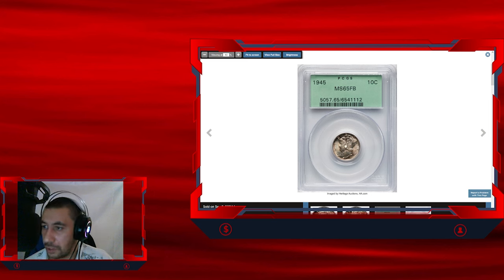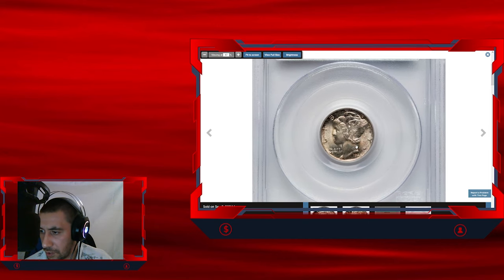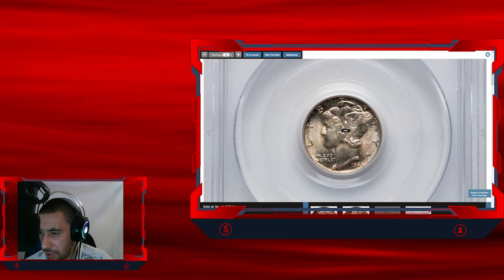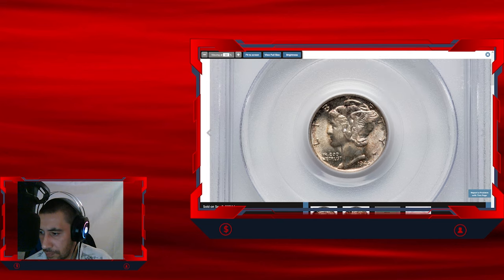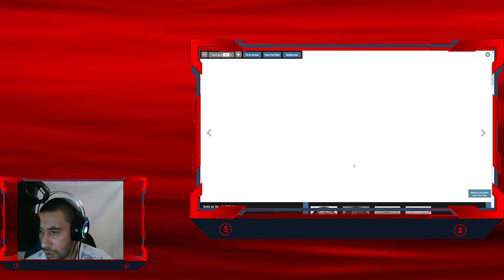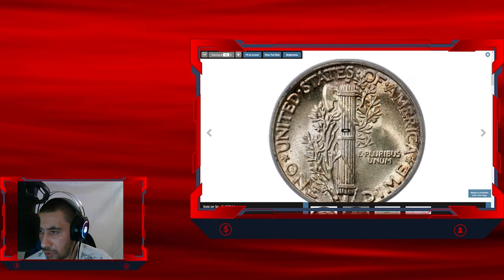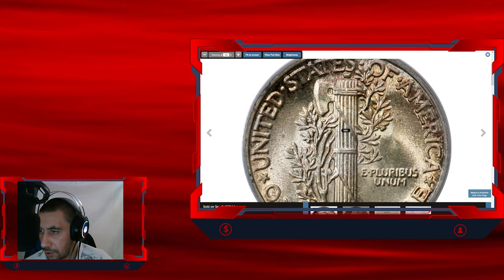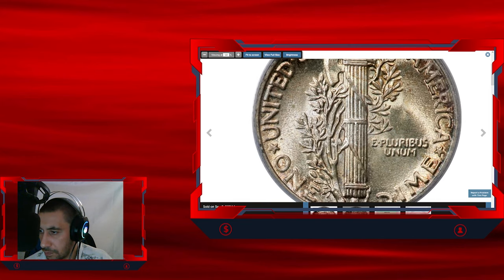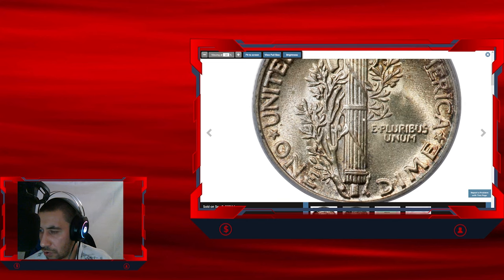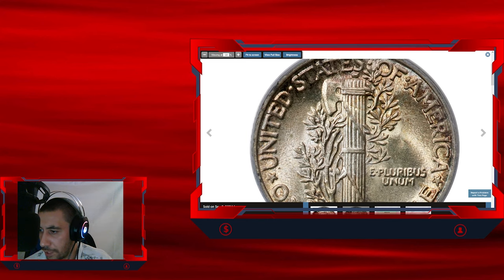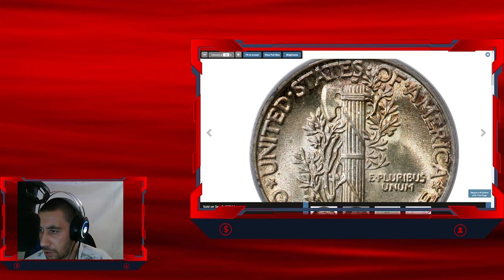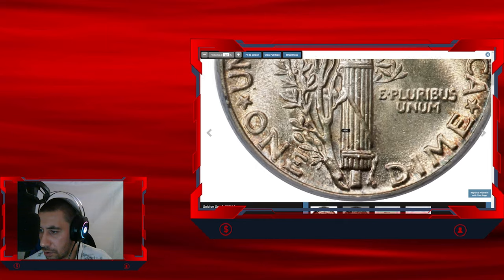Graded in mint state 65 FB by PCGS. The FB is a designation standing for full bands, which is fully struck torch motifs on the reverse side here. It's fully struck and all bands are separated. See, very beautiful specimen.